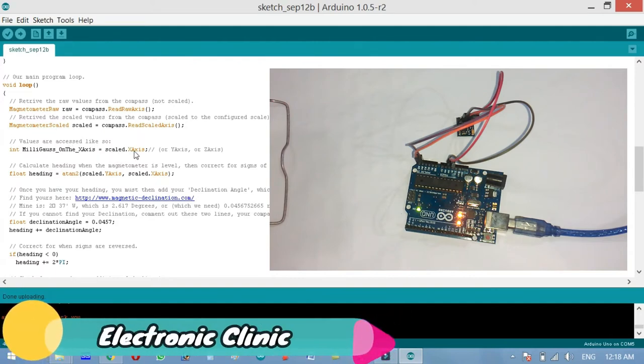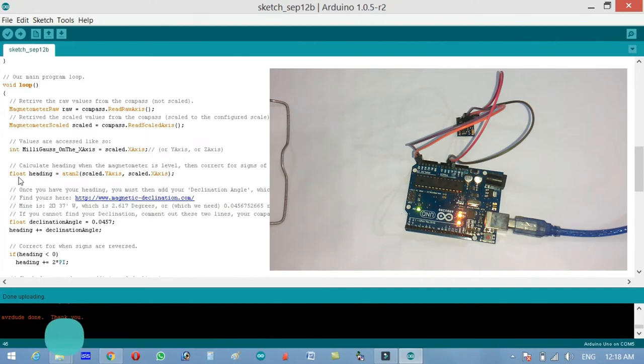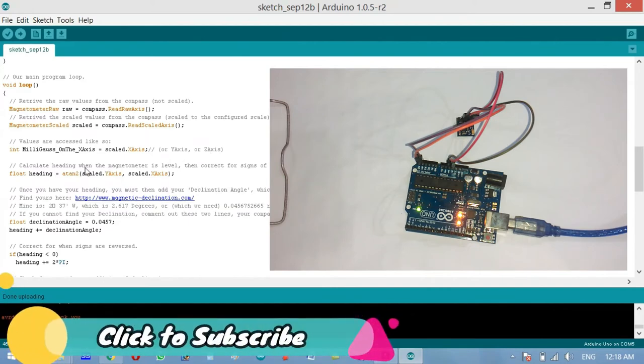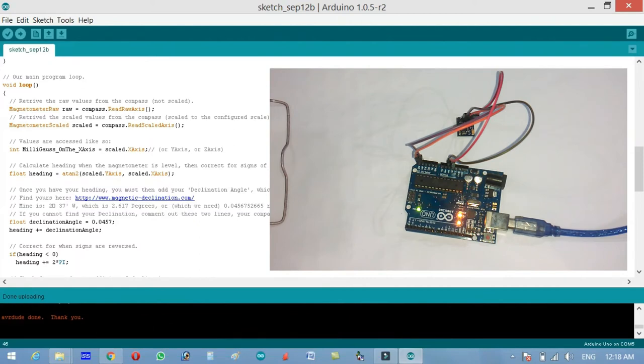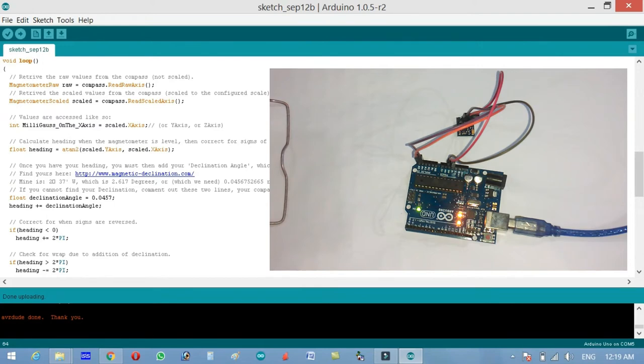Values are accessed like you use scaled dot x axis or y axis or z axis. Calculate heading when the magnetometer is level then correct for signs of the axis. Once you have your heading you must then add your declination angle which is the error of the magnetic field in your location. You can find this from this website.